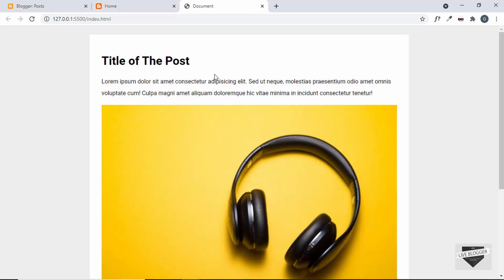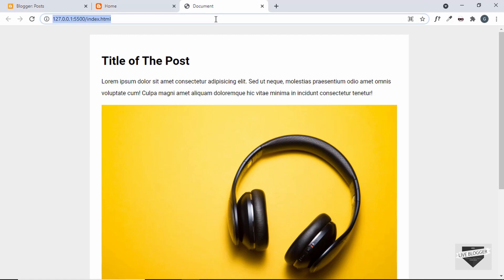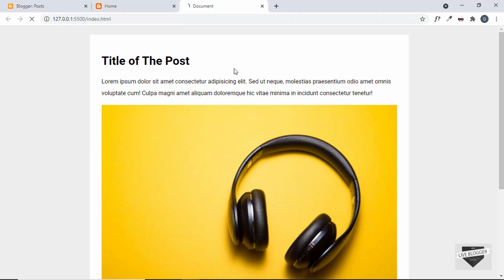Now this preloader animation was created from scratch in one of the previous videos using HTML, CSS, and JavaScript. If you want to learn how to create it from scratch, I'll leave the link to that video in the description, and I'll also leave the link to the source code so that you can just copy and paste it.